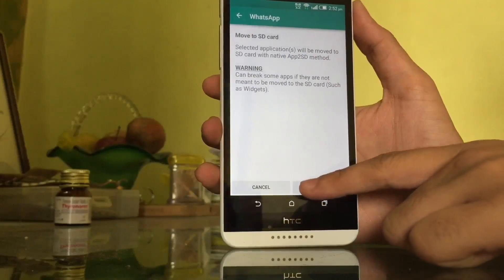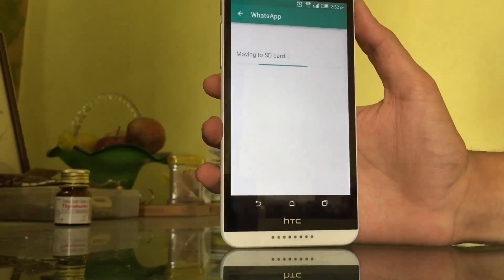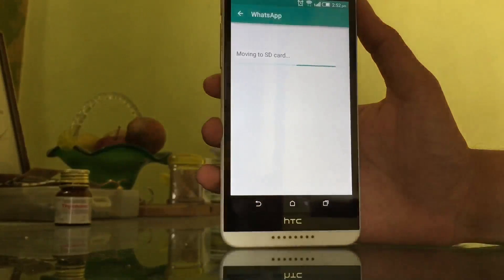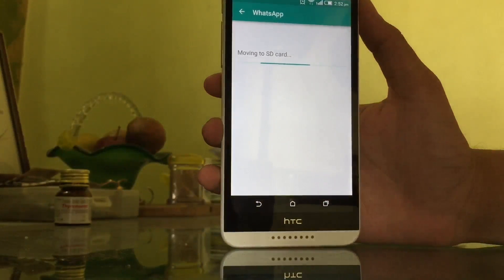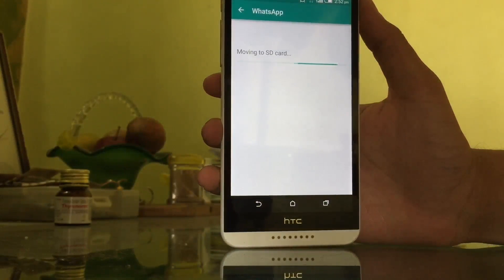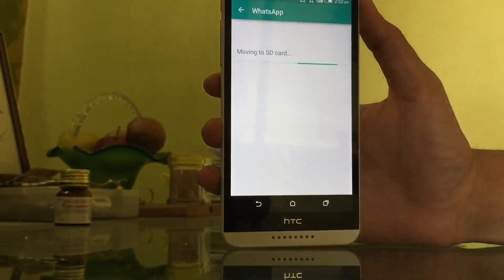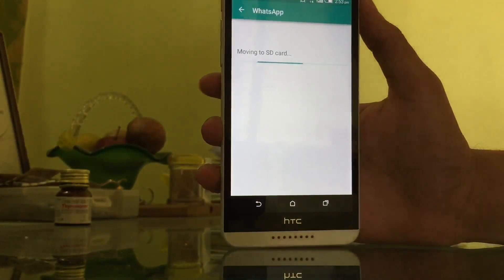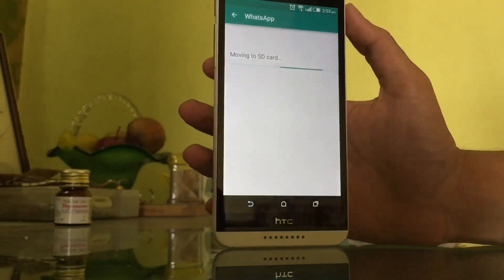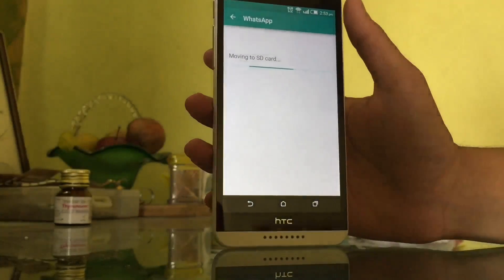You will get a warning — just avoid it and click Move. As you can see, WhatsApp is already moving to my SD card in just a few seconds.